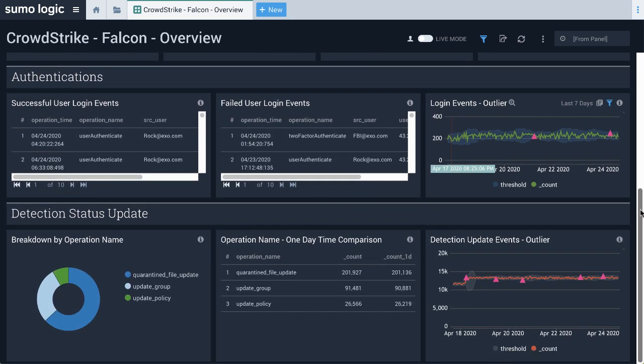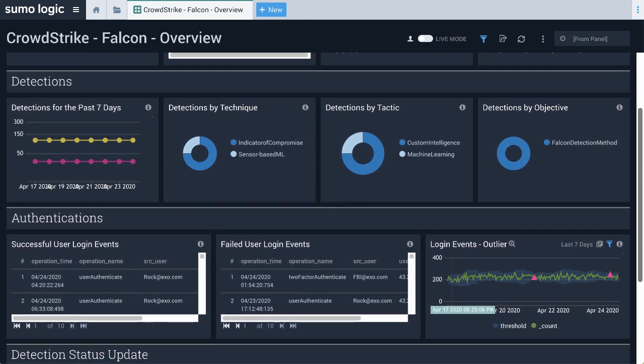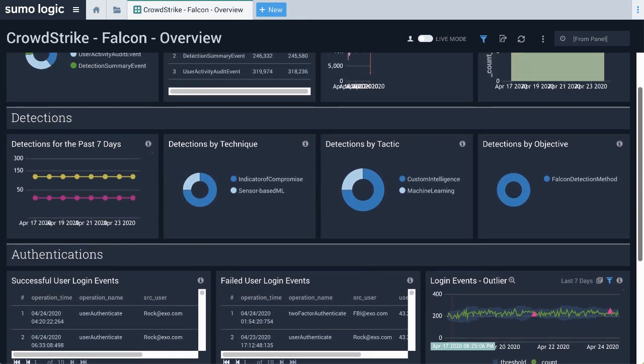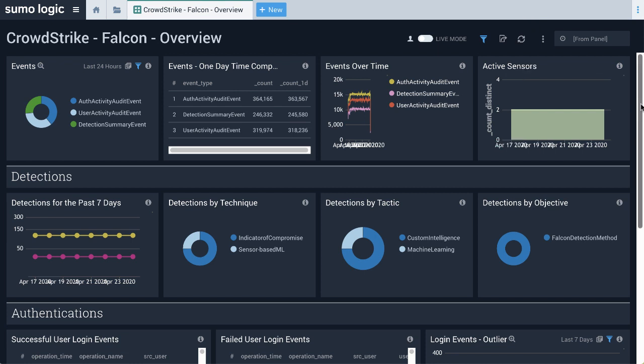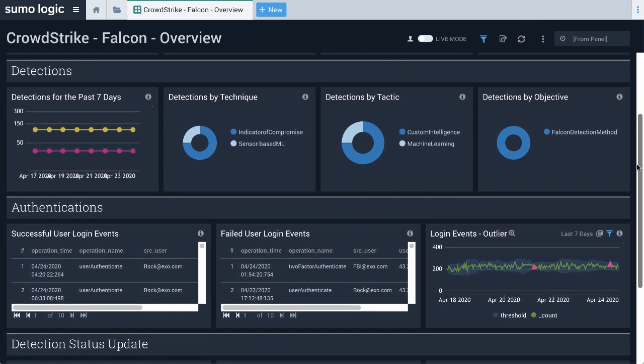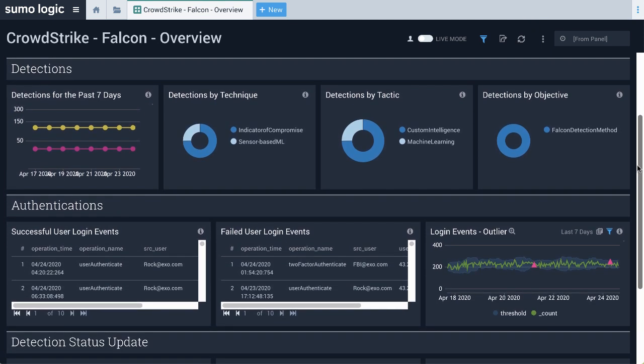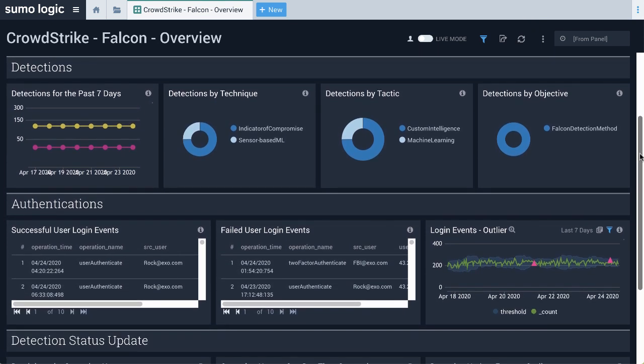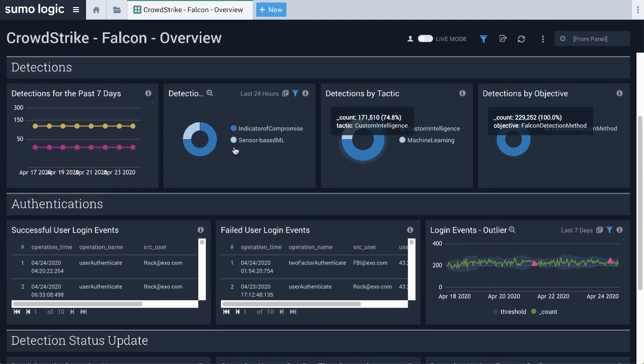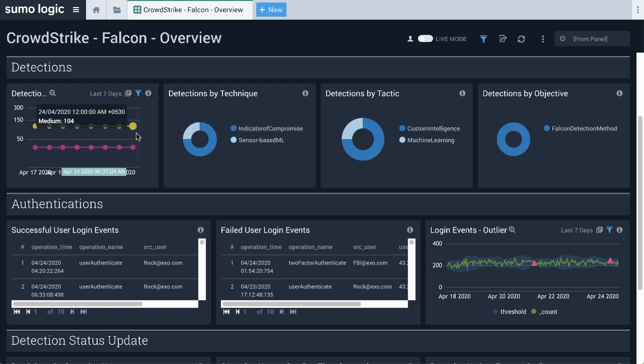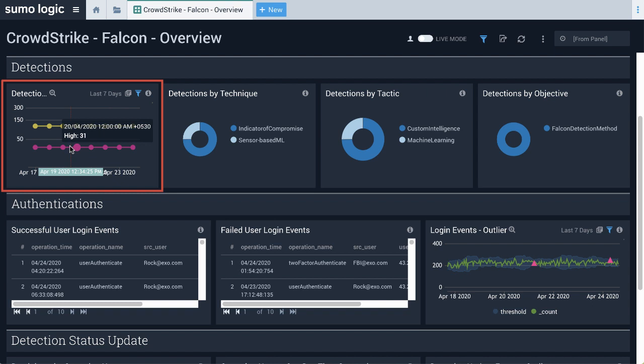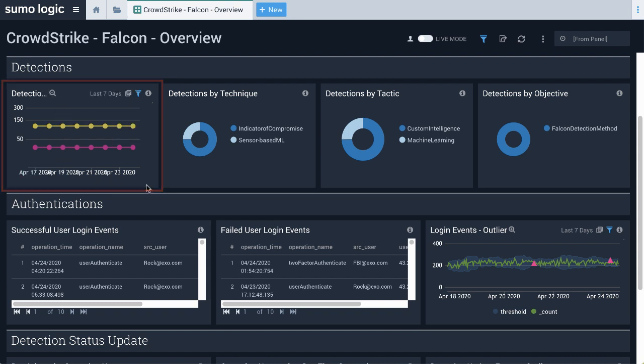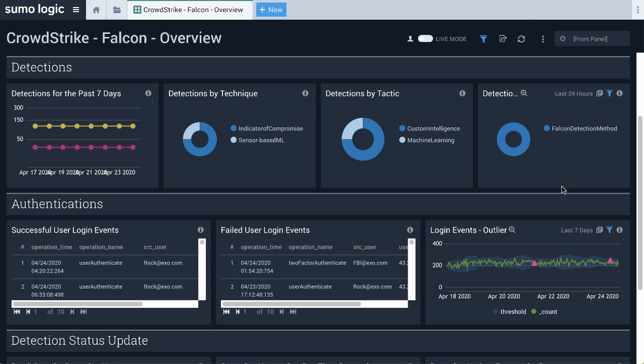Having these events within SumoLogic makes trending and correlation across data sources a breeze. One of many important metrics we monitor is the trending of detections by the Falcon platform within your company's endpoints. You can clearly see any sudden spikes or drops in detections over time, which would be an anomaly worth investigating. In this environment, we have a steady amount of detections, so nothing is amiss.